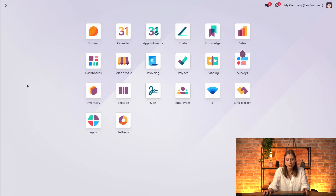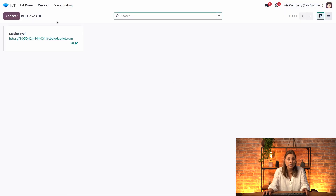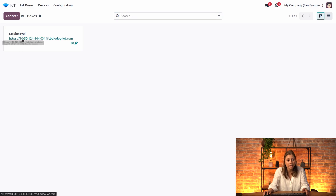Let's take a look at our IoT configuration in the database. Jump to IoT, and here you can see my IoT has been connected. What you'll need is the IP address of the IoT that you can see here.